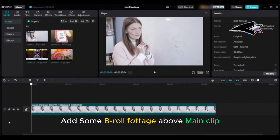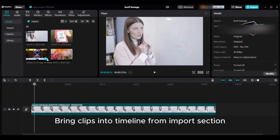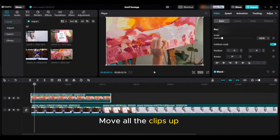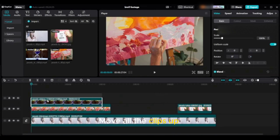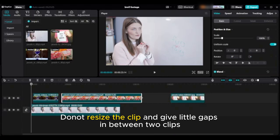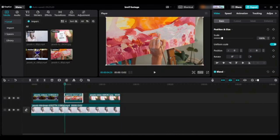Tip thirteen: add some B-roll footage above the main clip. Bring the clips into the timeline from the import section and move all the clips up. Do not resize the clip — give a little gap between the two clips.